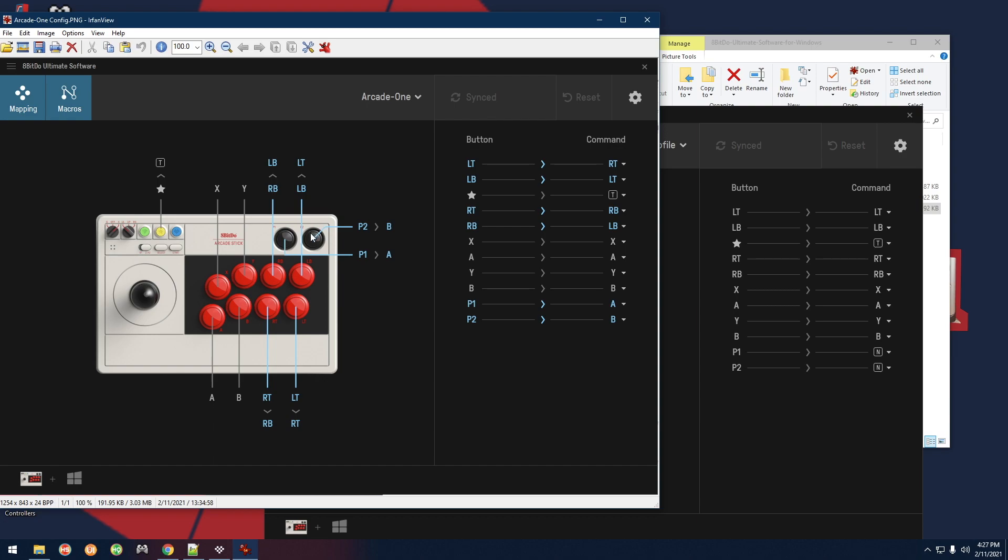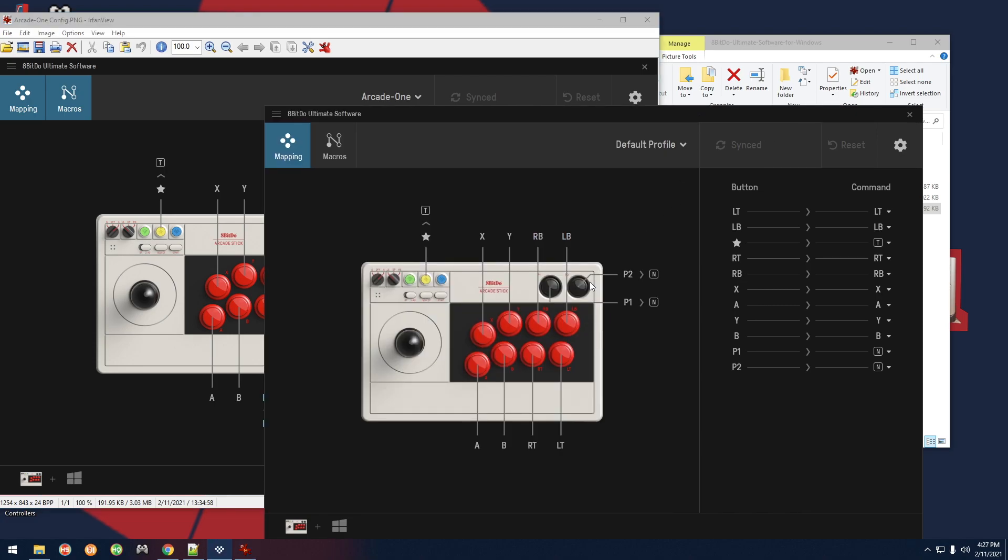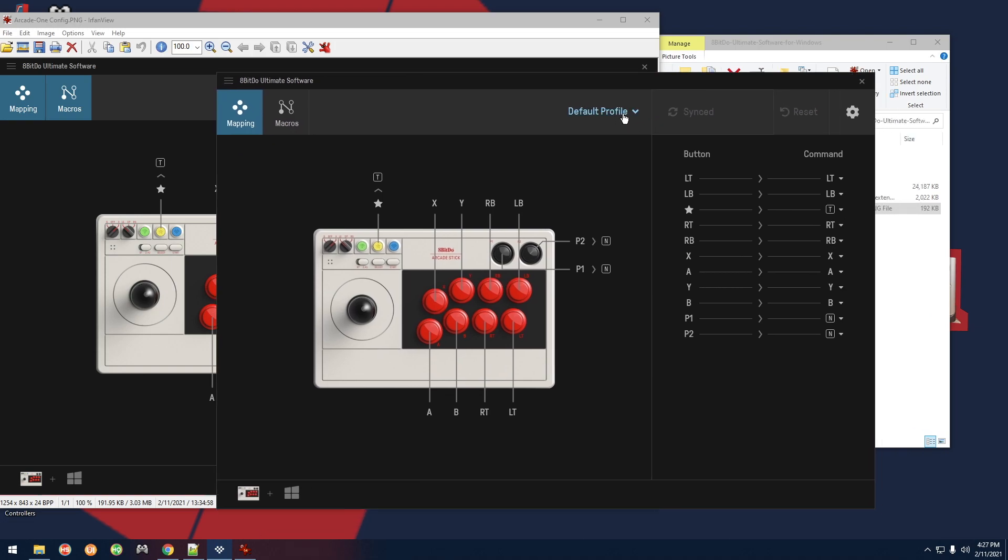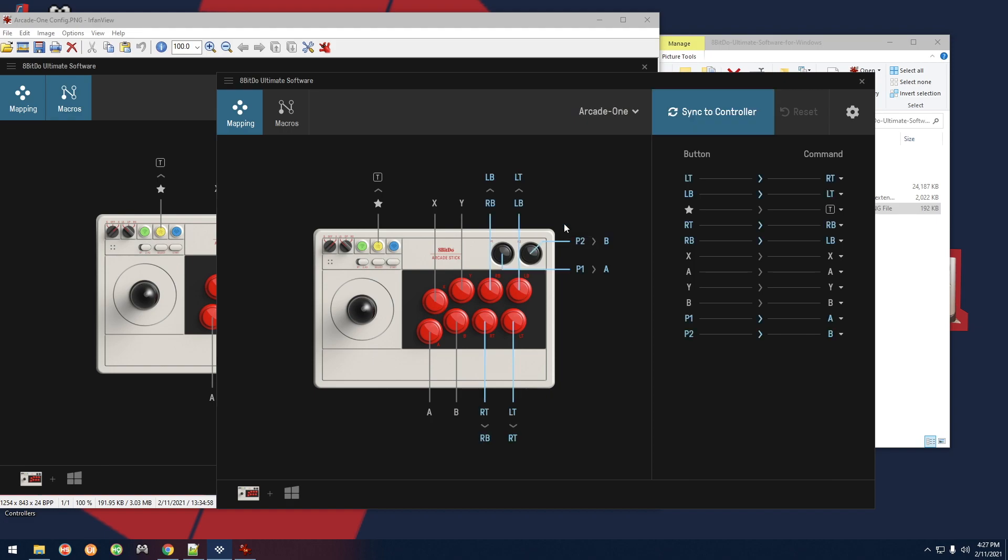Now if you have one of my systems, as I already said, going forward this is all going to be included or you can just download it from the description. You won't have to actually manually make the profile because it'll be included. You can actually come here, select arcade one, it'll load up the profile, you click on sync controller and that's it, you're ready to go after that.